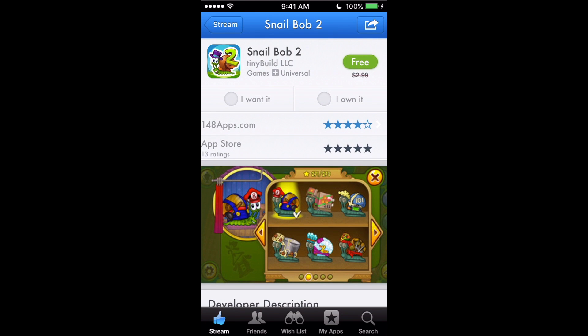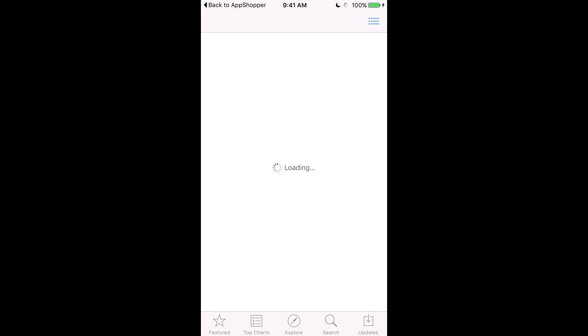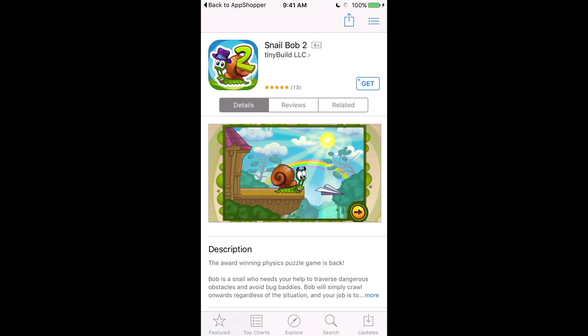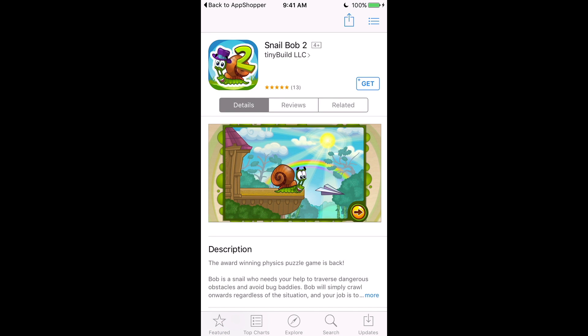If I want an app, I can just hit 'Free' and up at the top it'll redirect me to the App Store where I can get the application. I'm not going to do it on camera because it'll show my email.